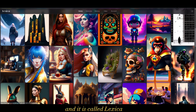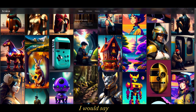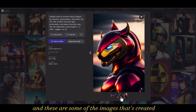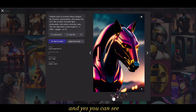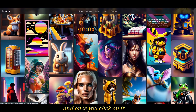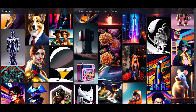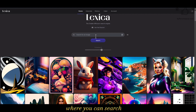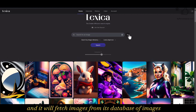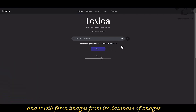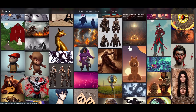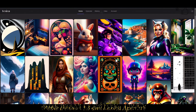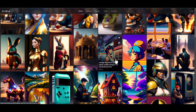Now let's look at the sixth on our list — it is called Lexica. This is one of the best in terms of image quality; it's really soft and the colors really pop out. You can see different variations, and when you click on an image you also see the prompts used to create it. It also acts like a search engine for images — you can type a search query and it will fetch images from its database. You can filter using Stable Diffusion 1.5 or Lexica Aperture.